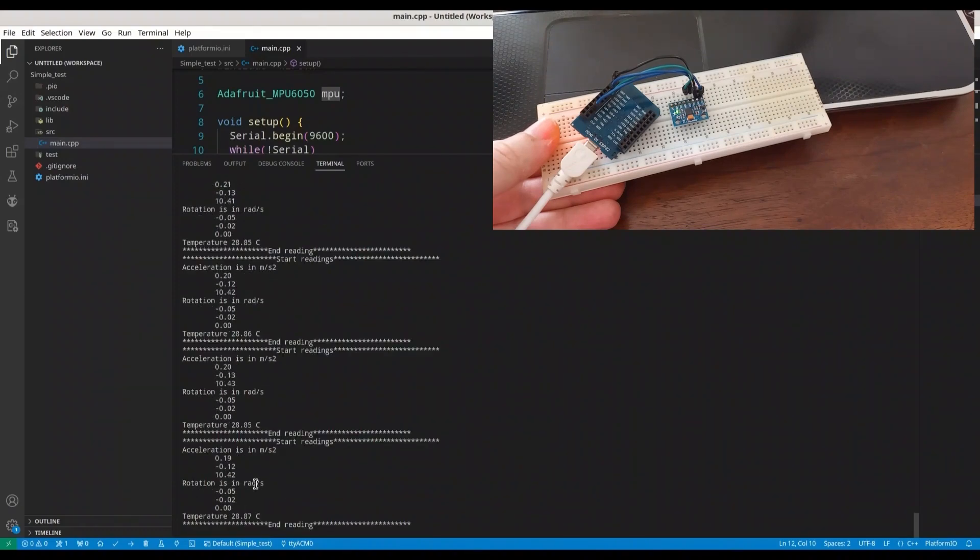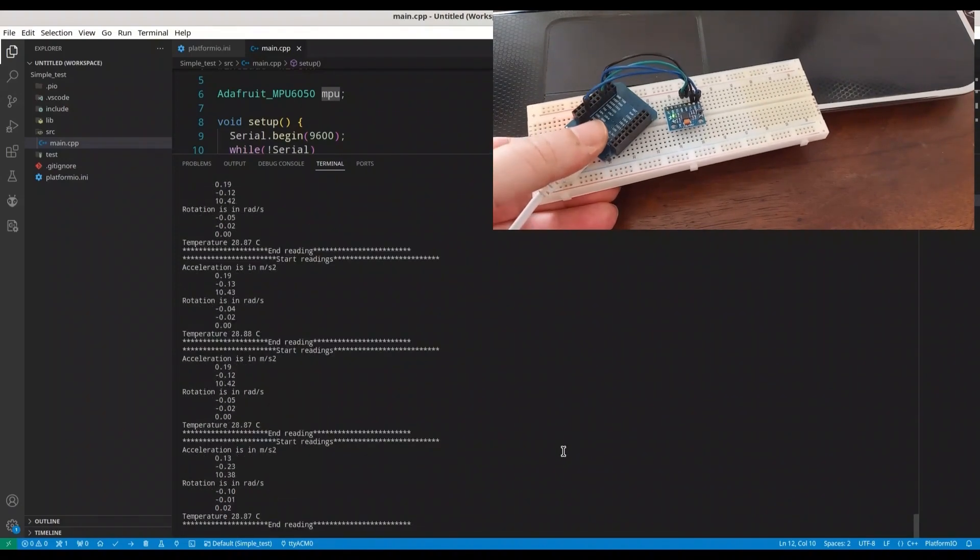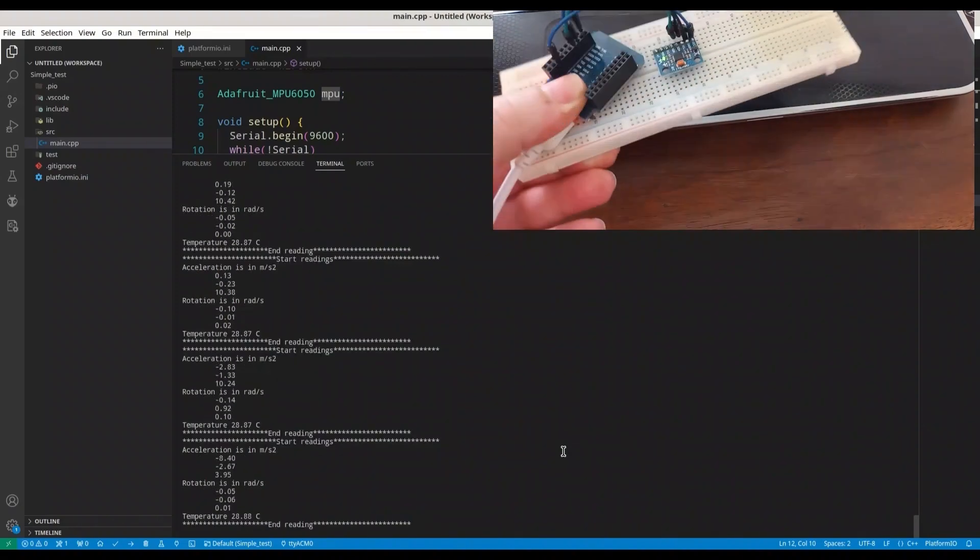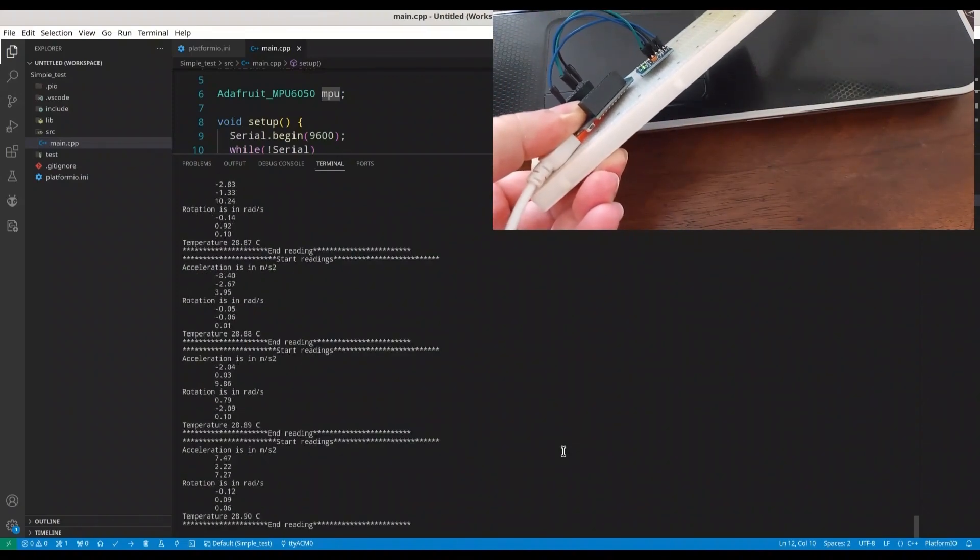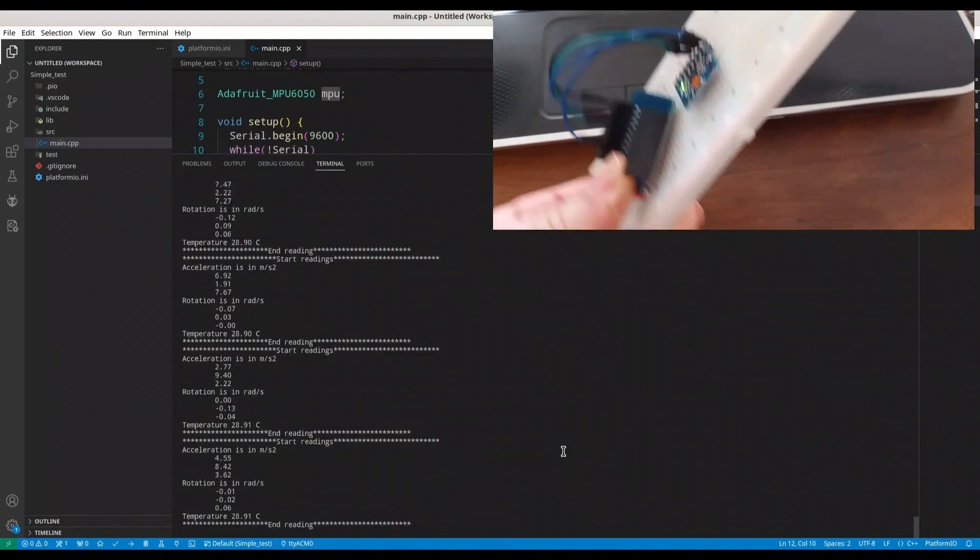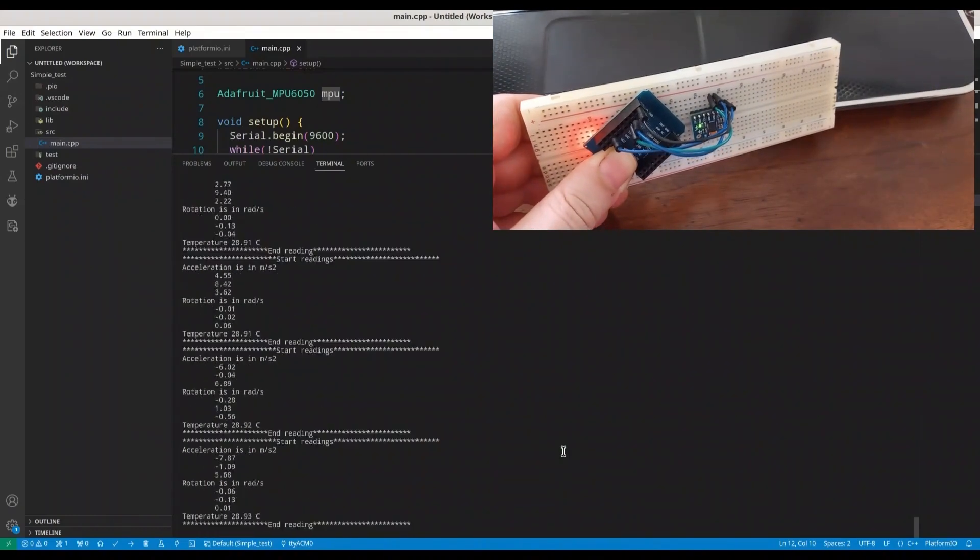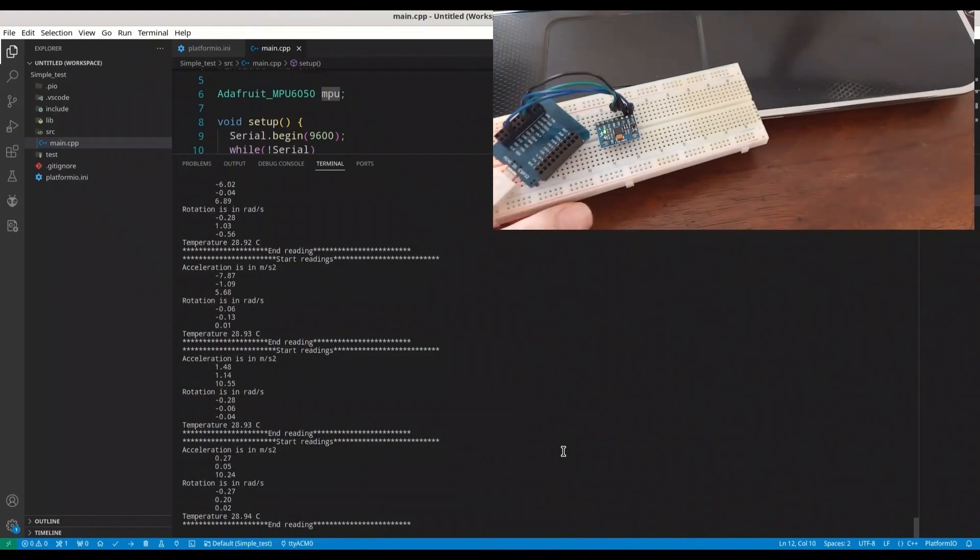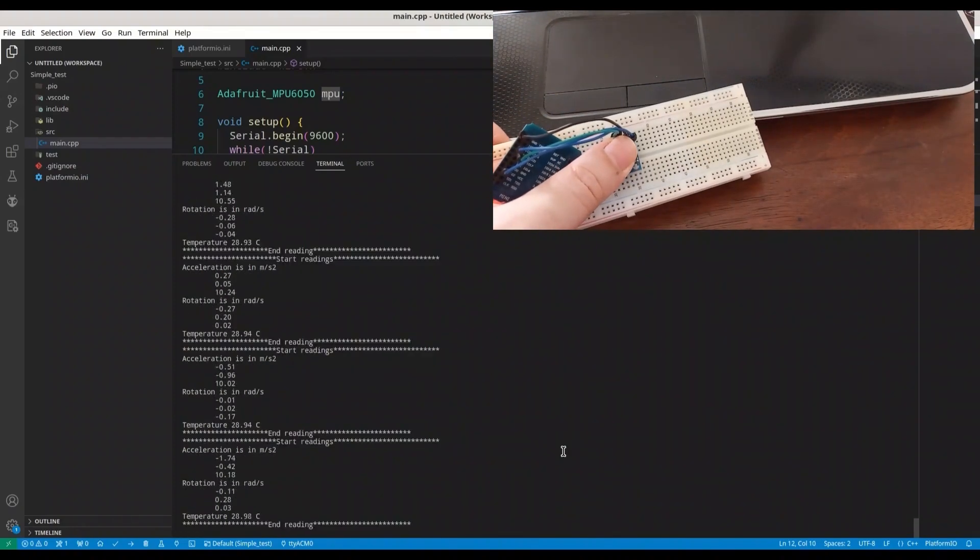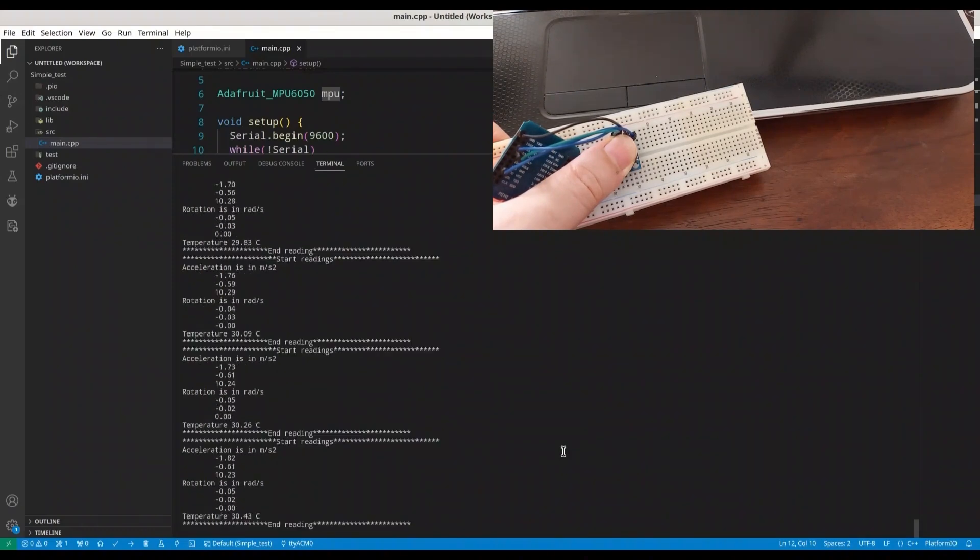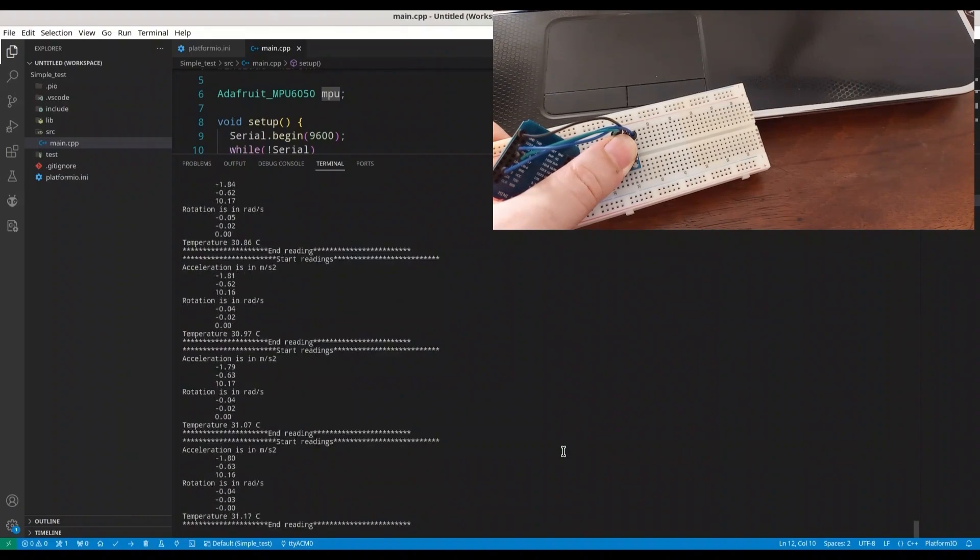Well in here you can see that there is some offset. You are going to tweak these numbers in order to get closest to real values as much as possible. Now if I change position of my sensor, you are going to see that we are going to get different numbers. And now I'm going to put my finger over my sensor in order to see temperature rise.